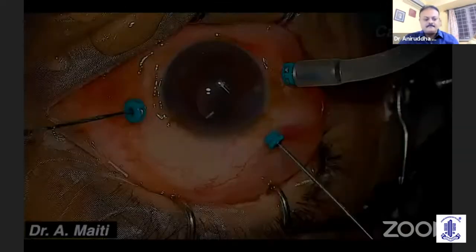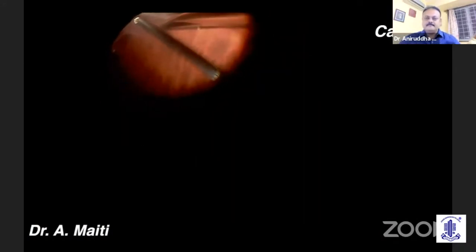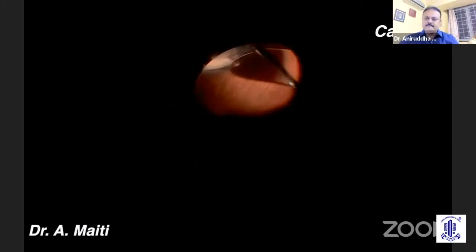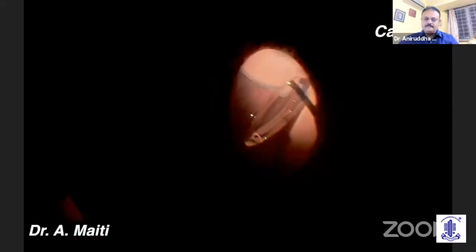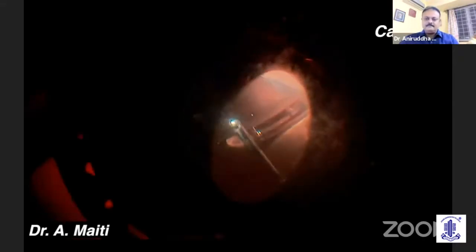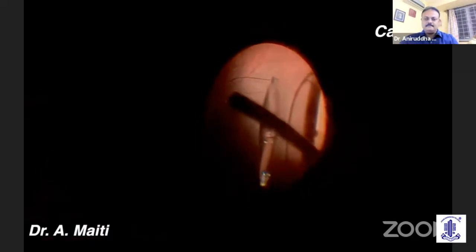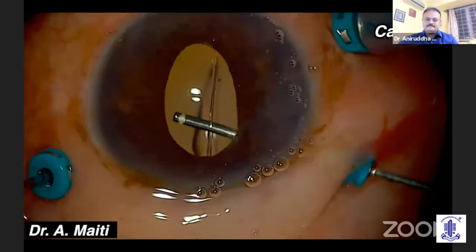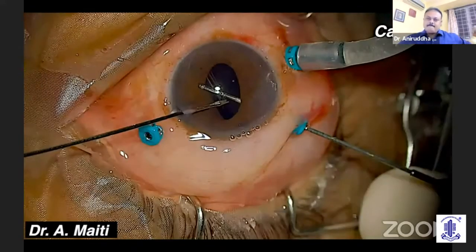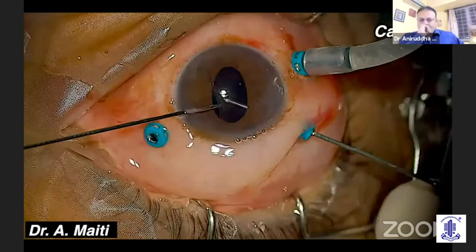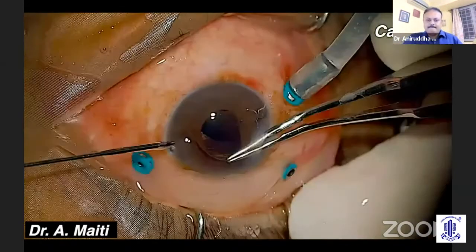Case 1 was a case of a simple dislocation of an IOL. I started with core vitrectomy and then peripheral vitrectomy to make sure that I did not drag any vitreous strand while taking out the dislocated IOL. I pulled out the IOL with the cutter till I reached the pupillary plane, and then with the help of a forceps, I pulled out the IOL into the anterior chamber.